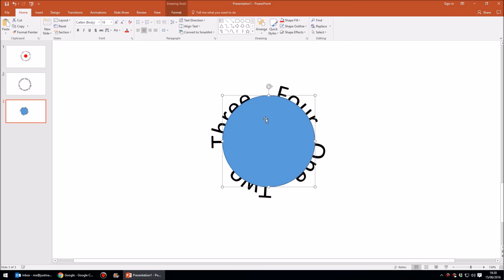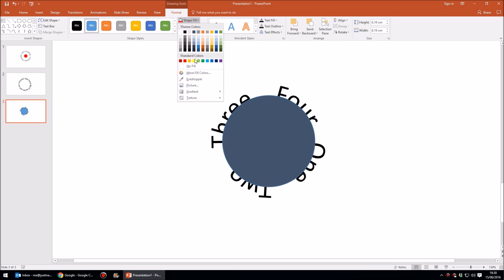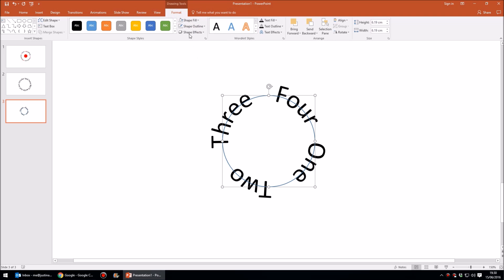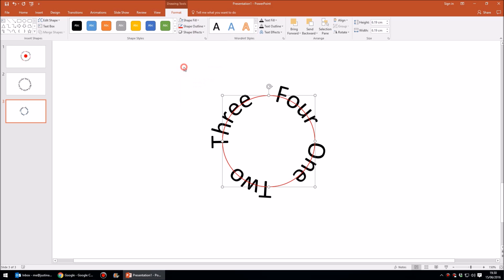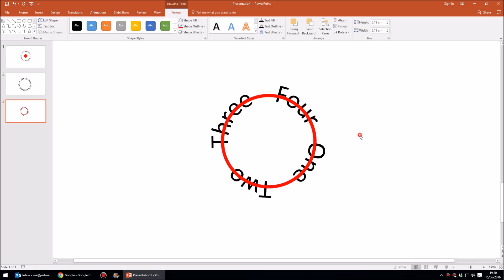So I'm going to click on the blue circle and head up to Format again, and I'm going to get rid of the fill. So I'm going to click on Shape Fill and choose None. Then go into the outline. Let's have a red outline so we can see this really clearly, and I'm also going to increase the weight or thickness of this line to around six points. There we go.